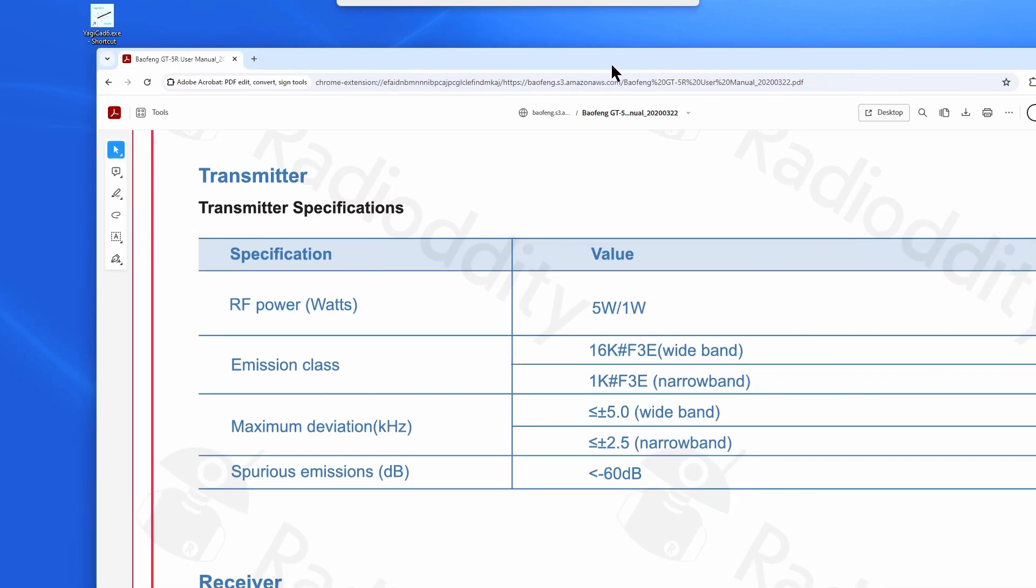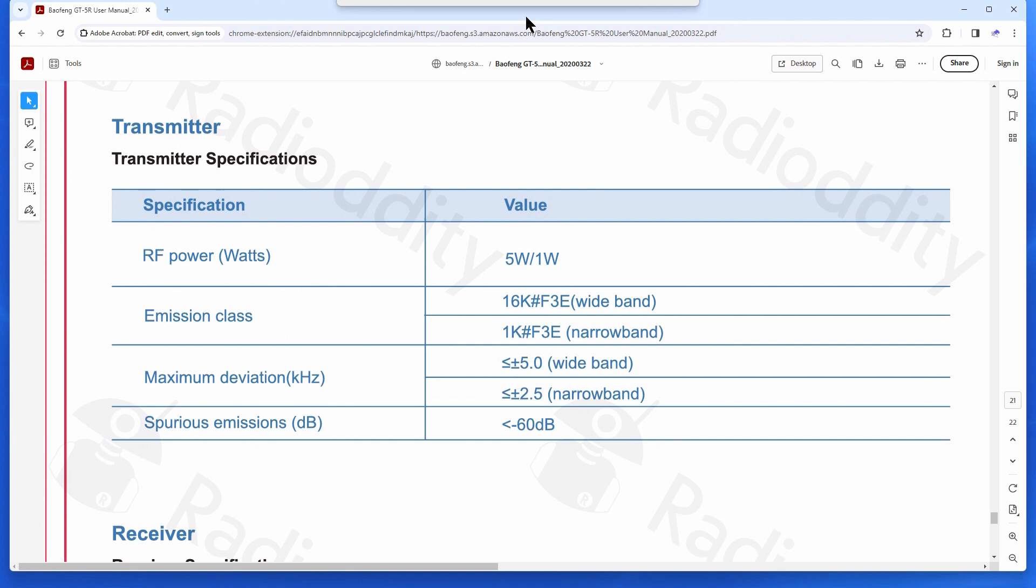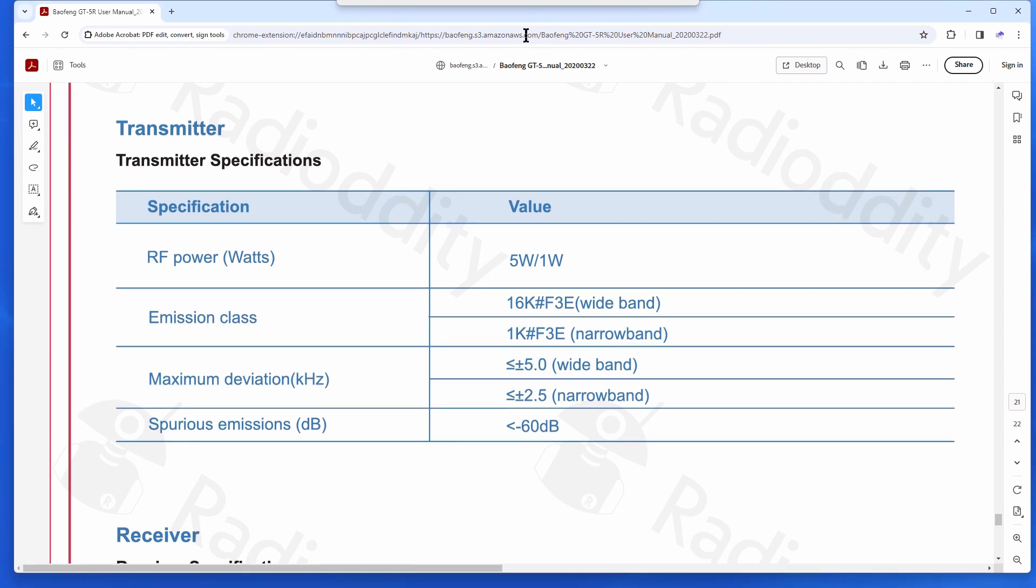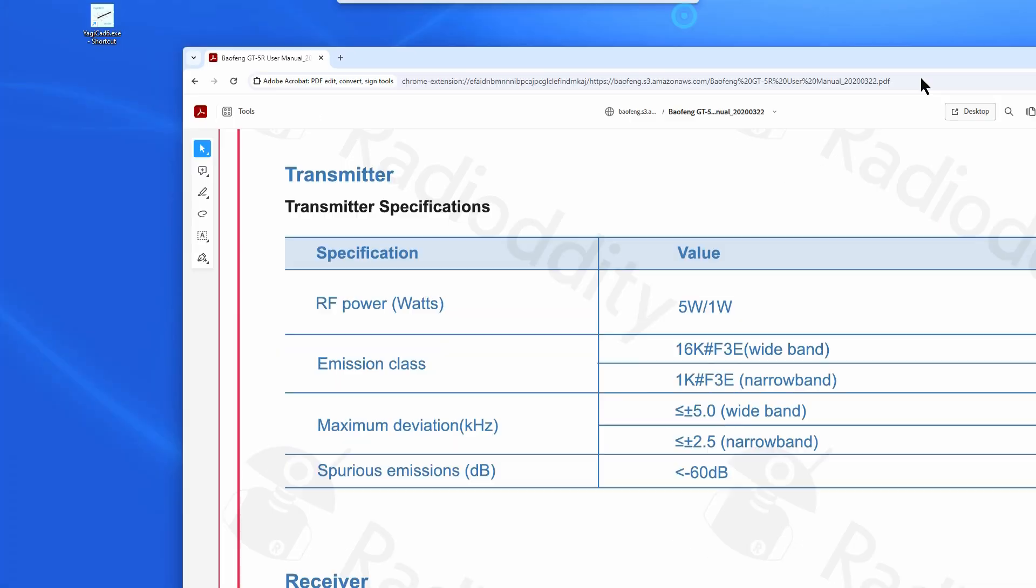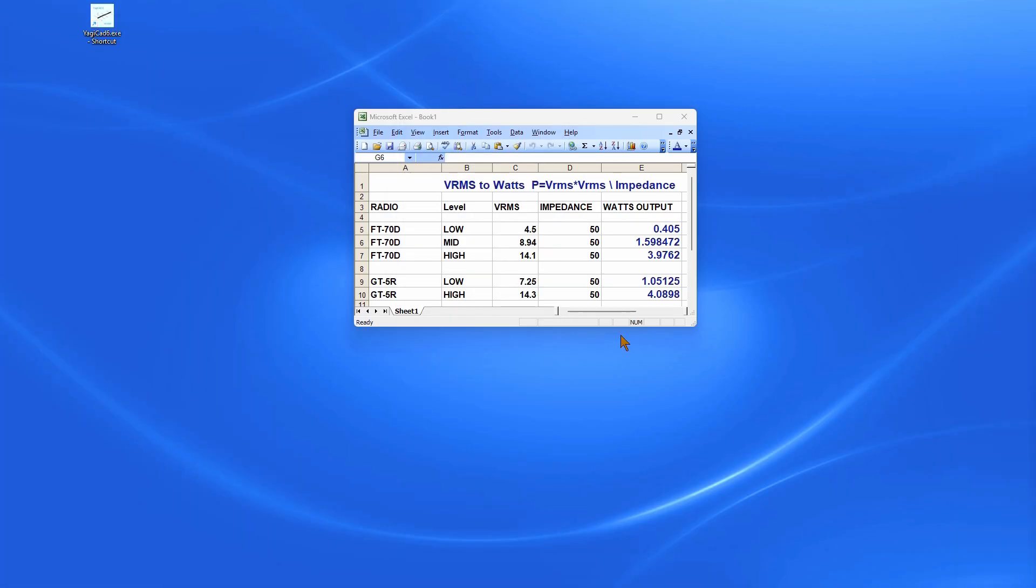If we look at Baofeng specs for the GT5R, you can see that they claim five watts and one watt. We get four watts and one watt. We're not getting five watts. We meet one watt on low power, but five watts it's not doing.